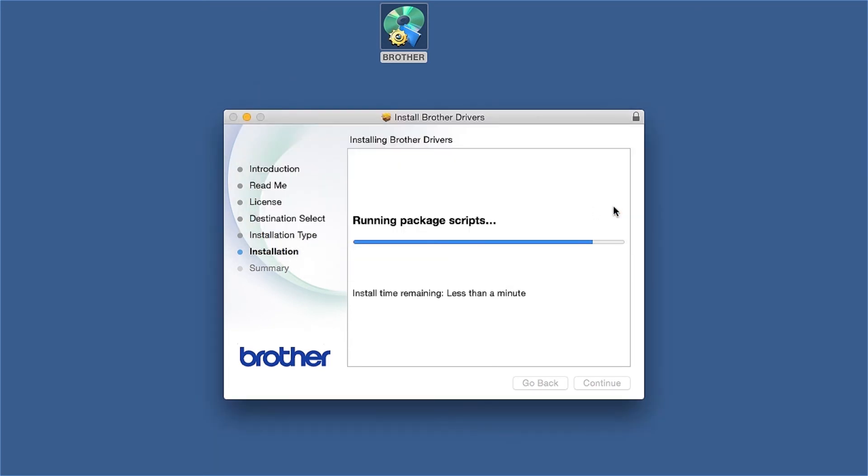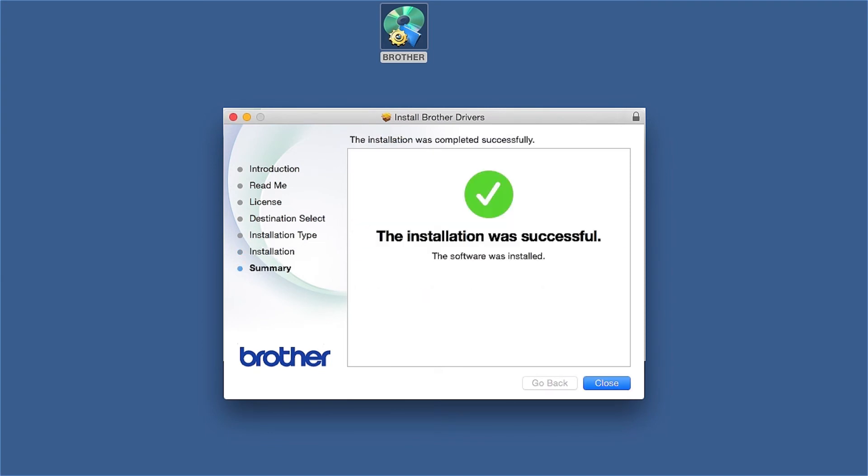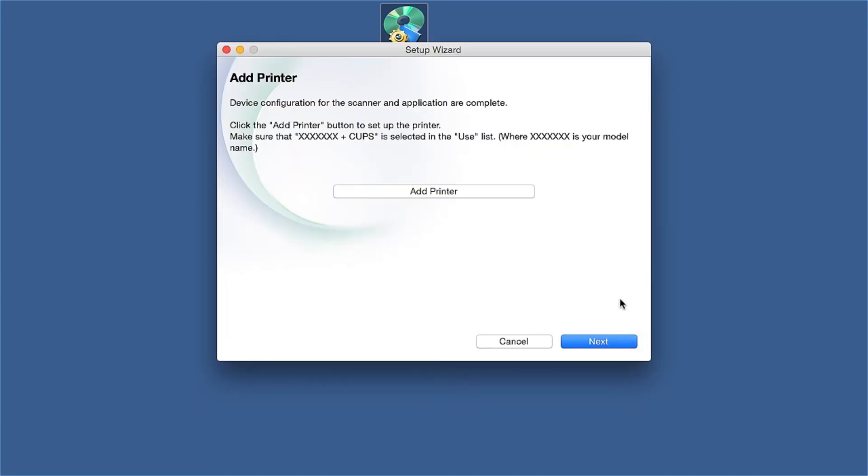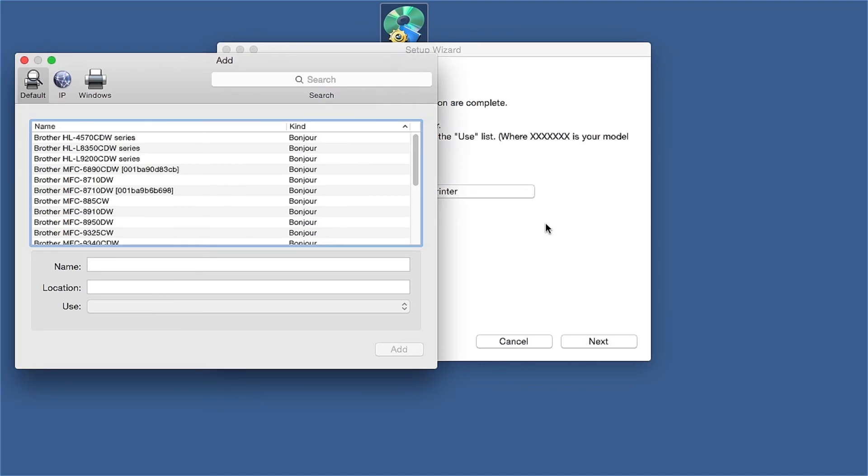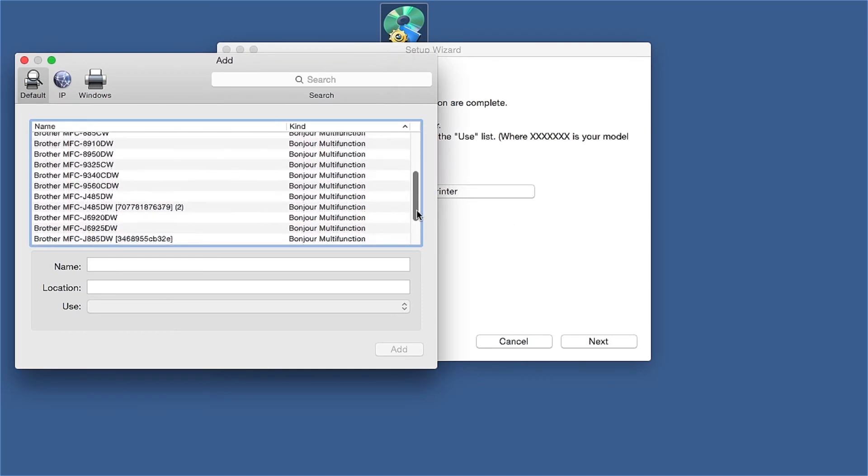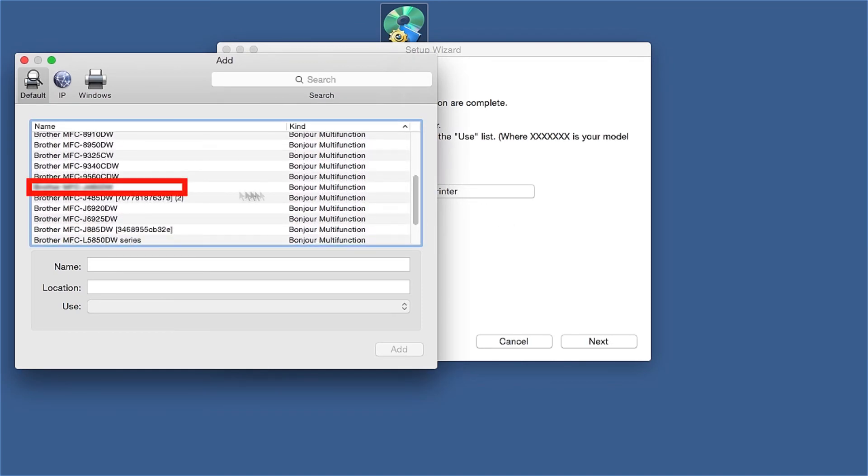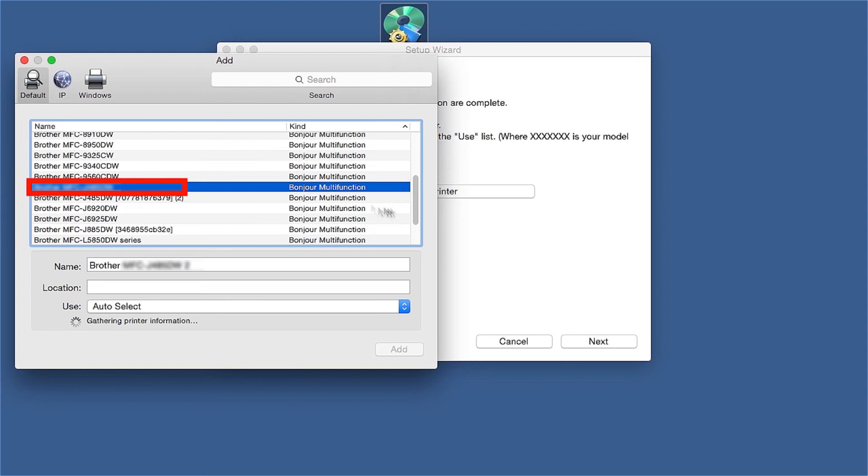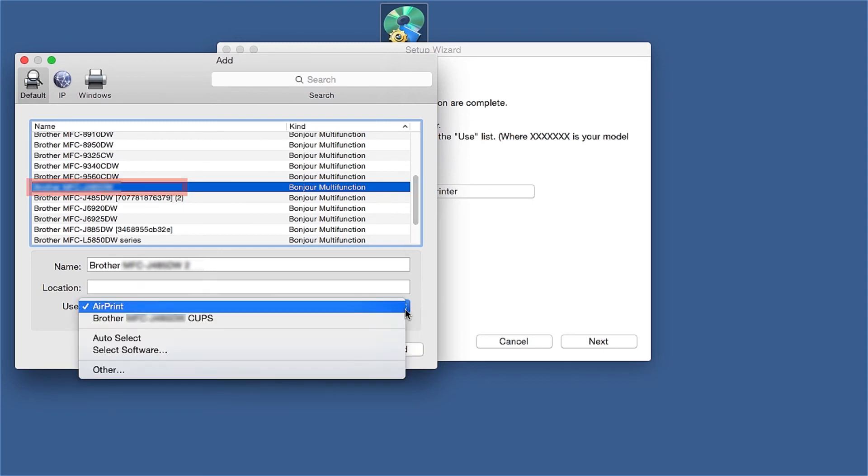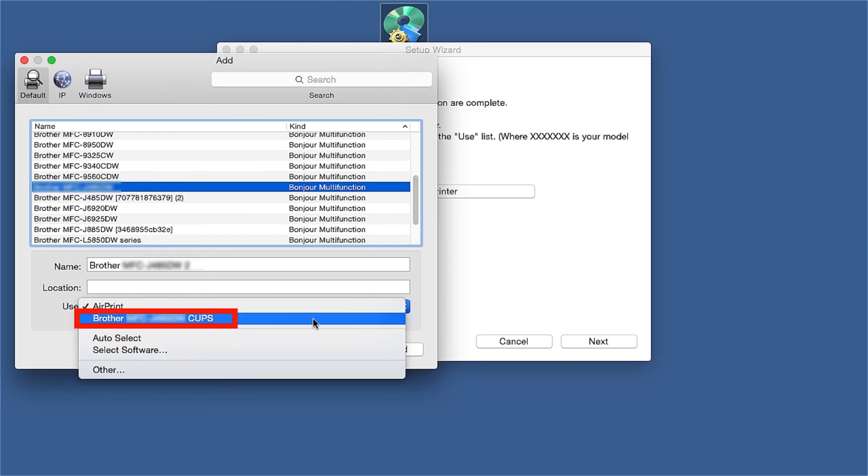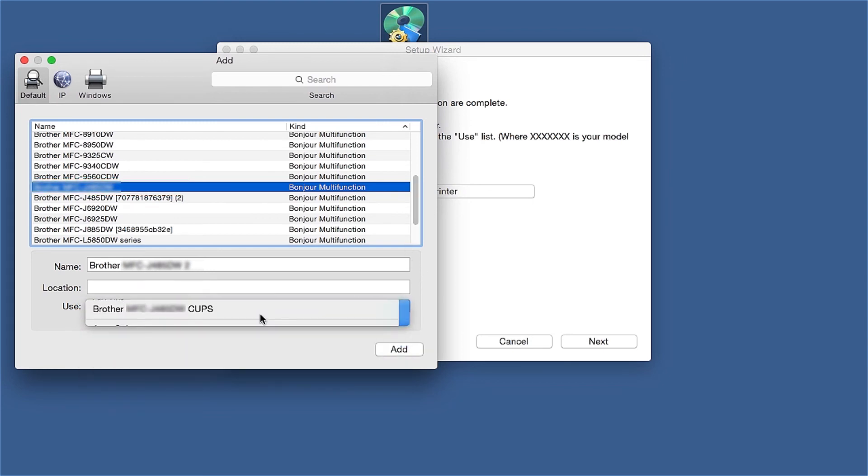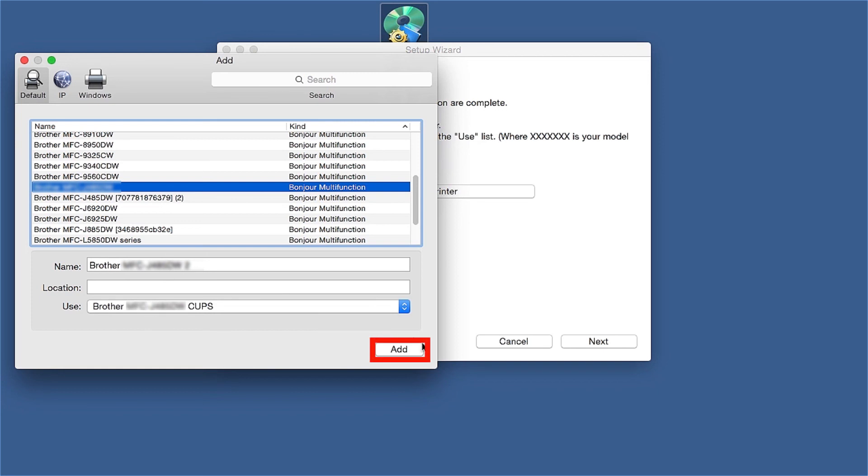Click Open. Click Close. Click Add Printer. Choose your machine from the list. From the Use drop-down, choose the Brother Cups driver for full printing capabilities. Click Add.